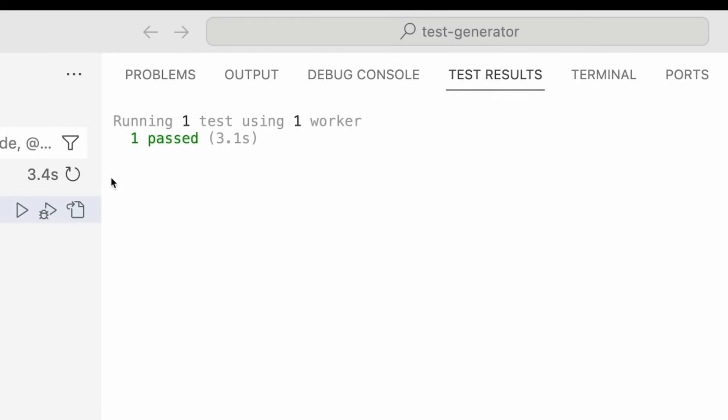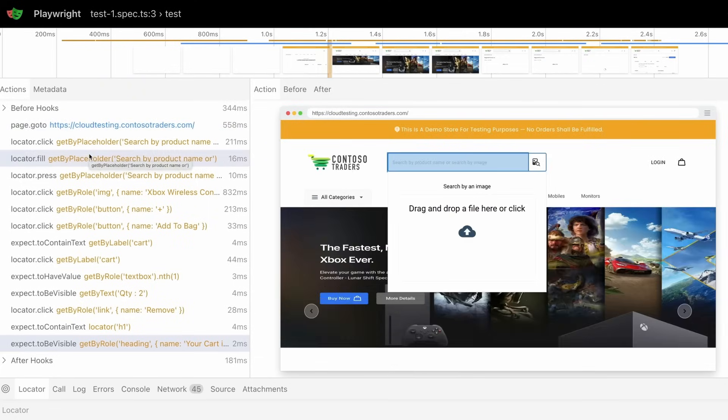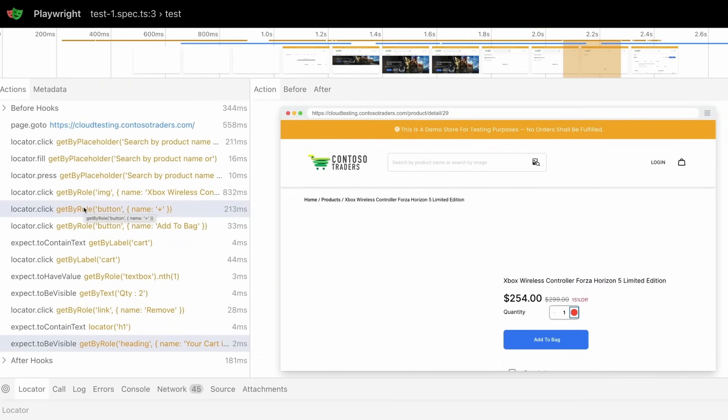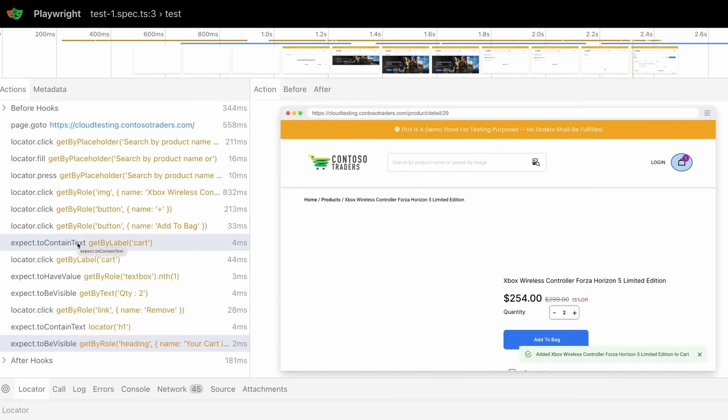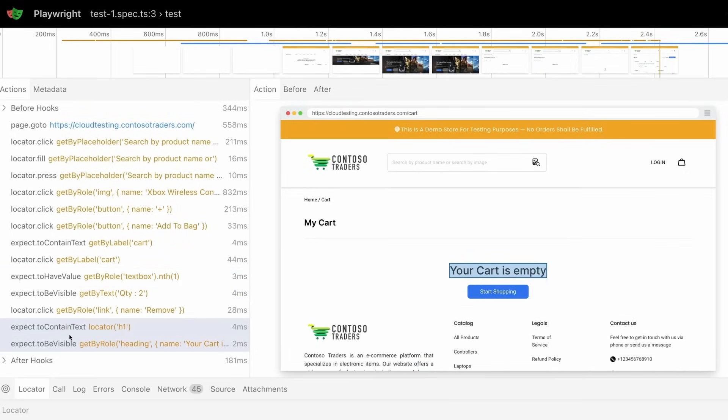Now, because I have trace viewer options selected in VS Code, I get a full trace of my test. And I can go through each action that we have generated to make sure that that is exactly what I wanted that user experience to be. And that's it.